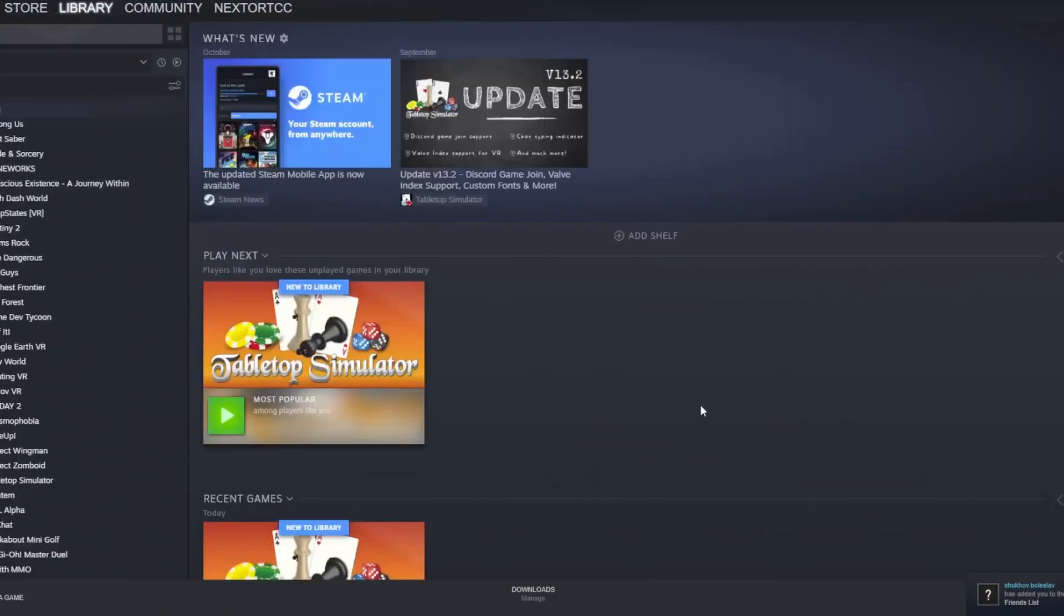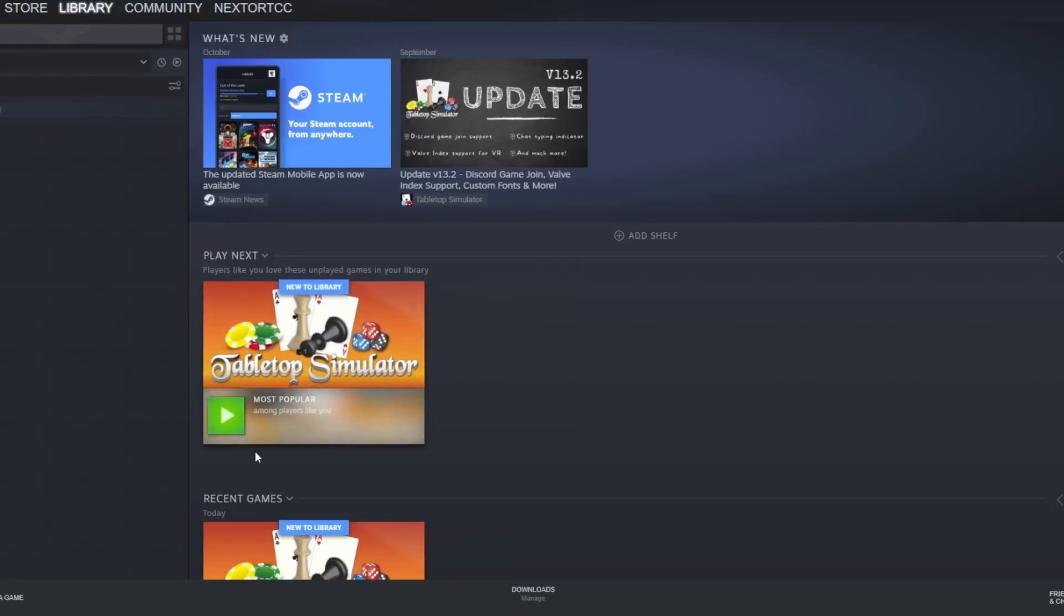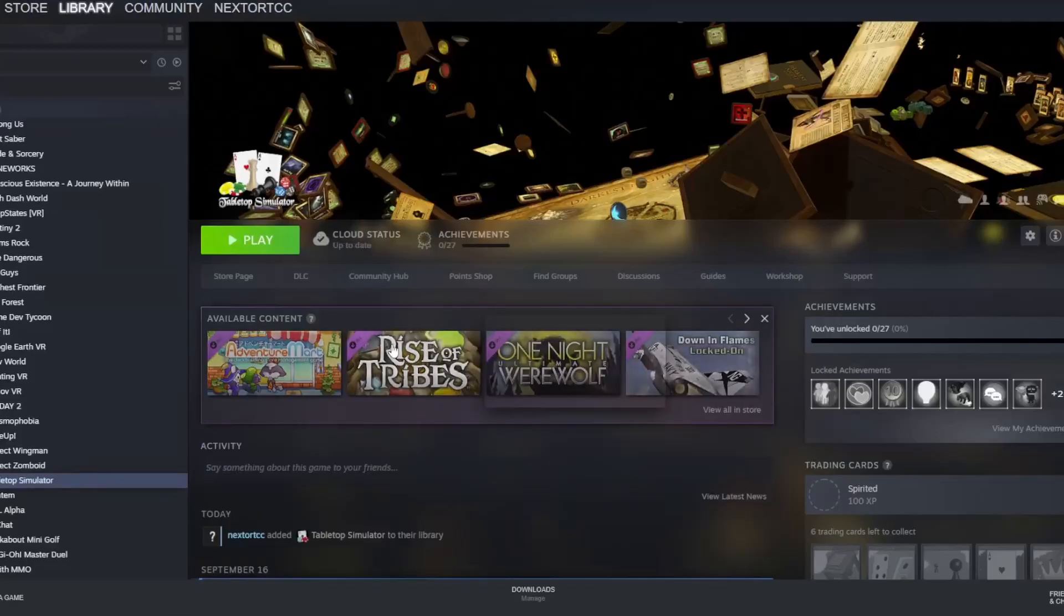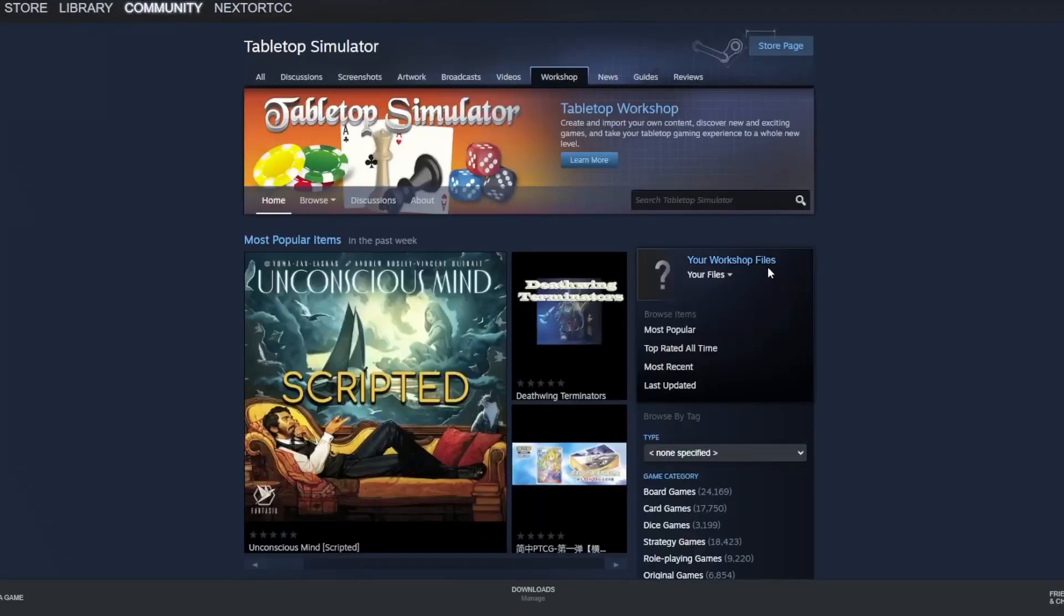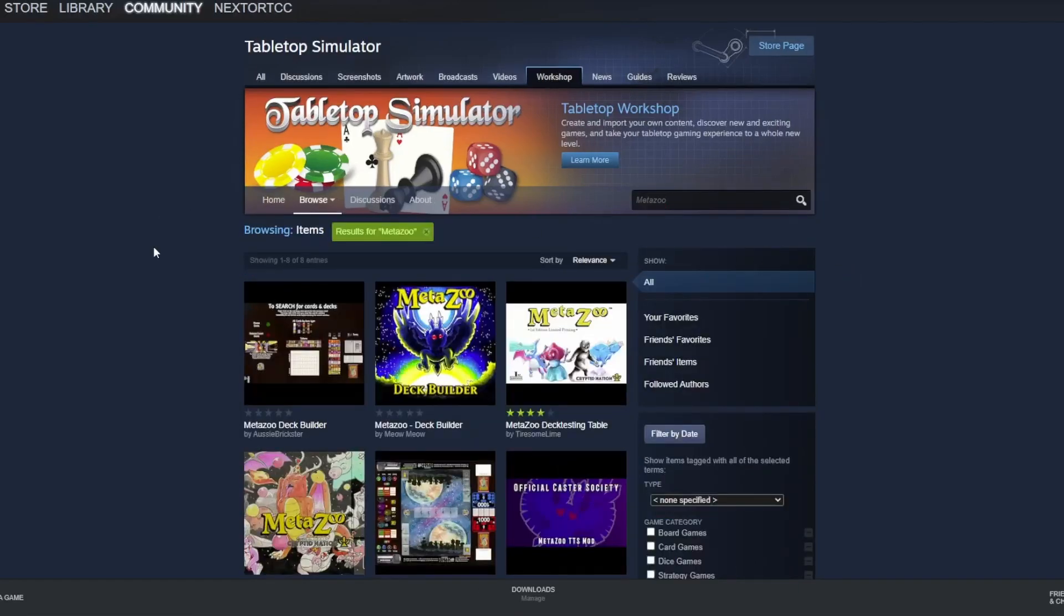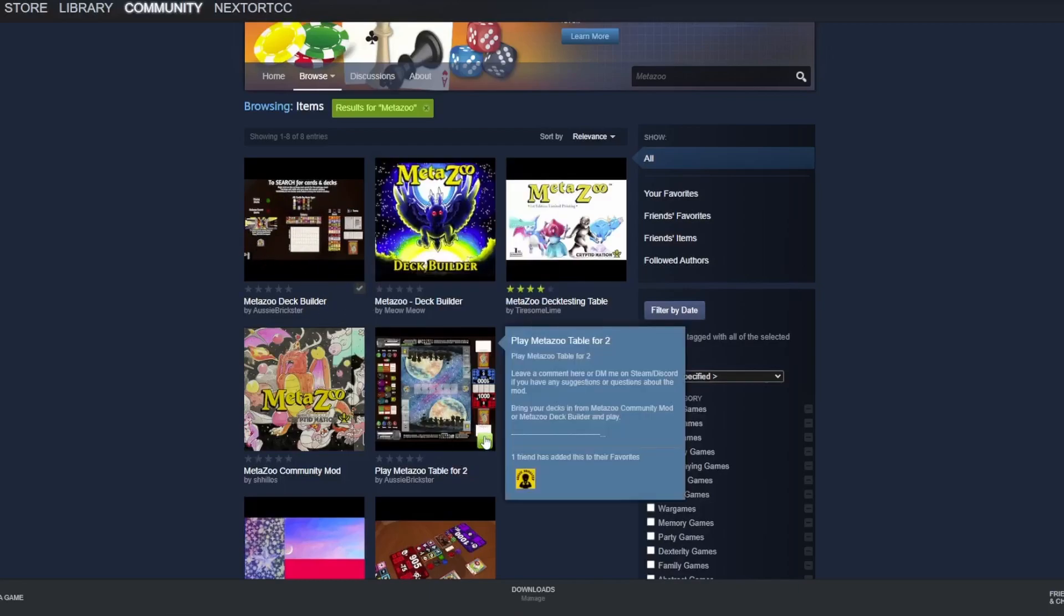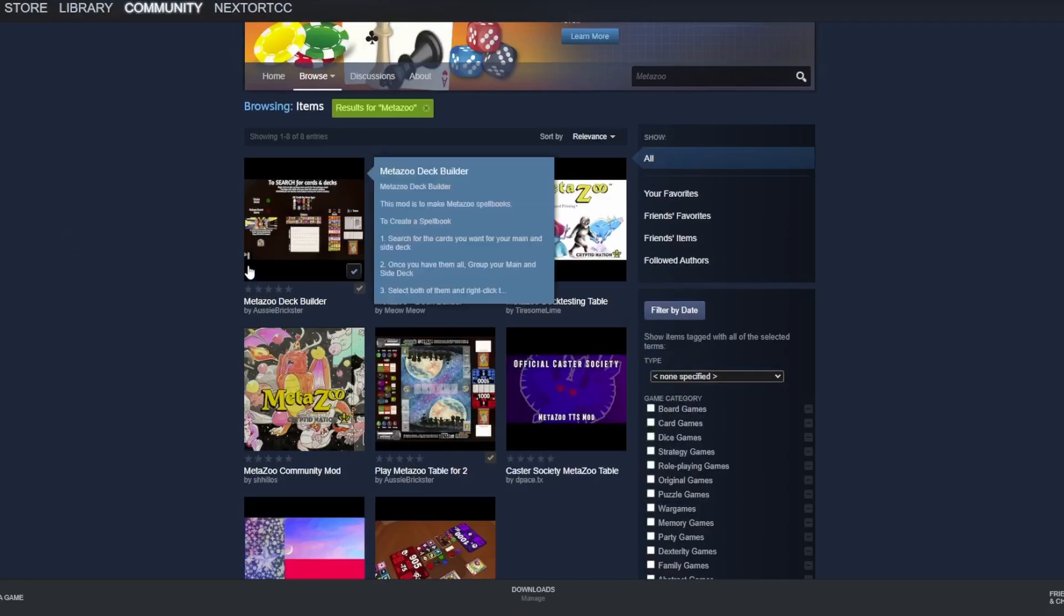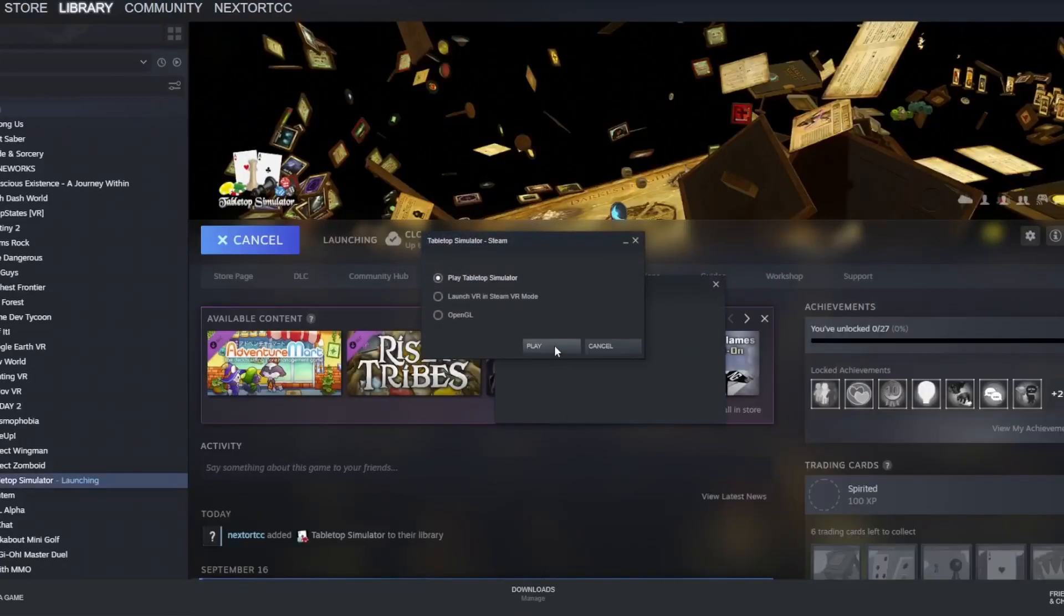Now, of course, I've already had it downloaded before, but for you, you should say Install. And all you have to do is press Install and start downloading. It won't take long, seeing as the game itself is not too big. But once we have that installed, we'll just go over to Workshop, which you can find over in the Hub, and we'll type in Metazoo. And here we're going to get two add-ons from the Workshop. The Metazoo deck builder and the Play Metazoo table for two. The two designed by Aussie Brickster. And then we're going to load the game up.